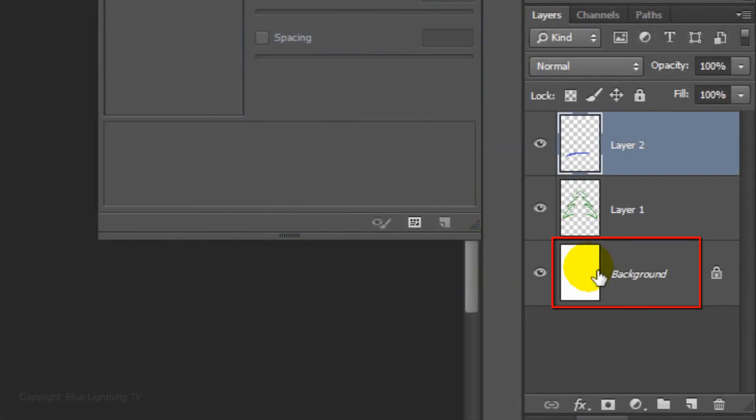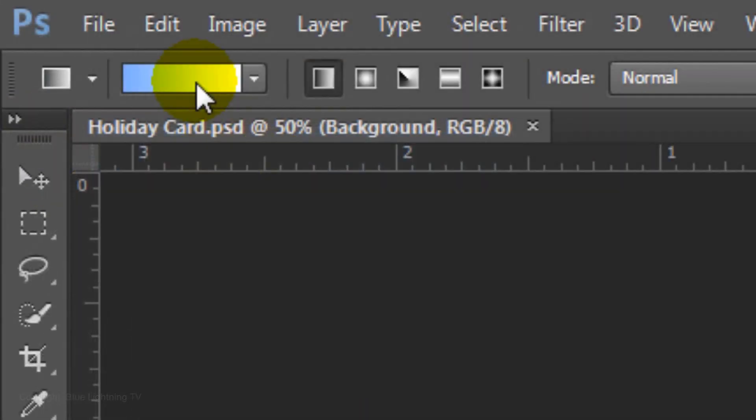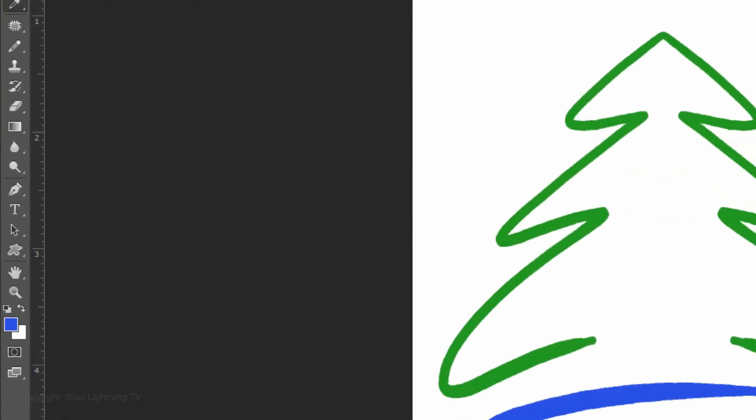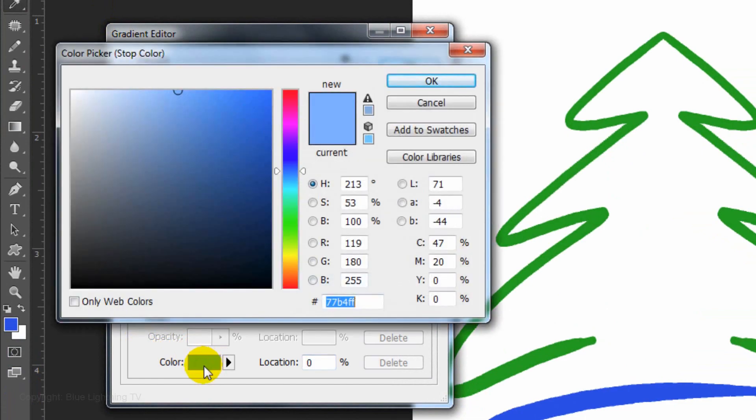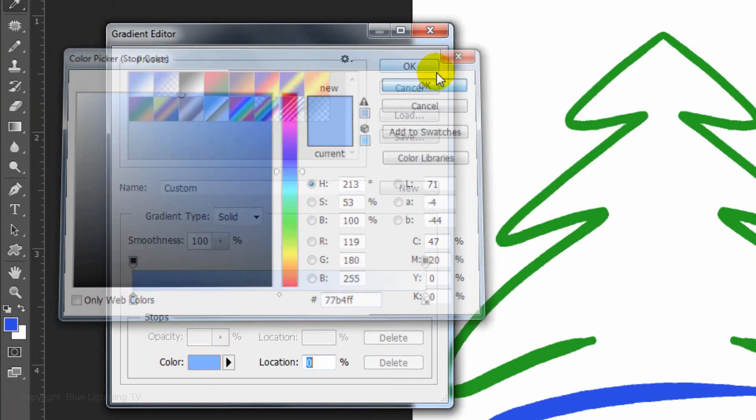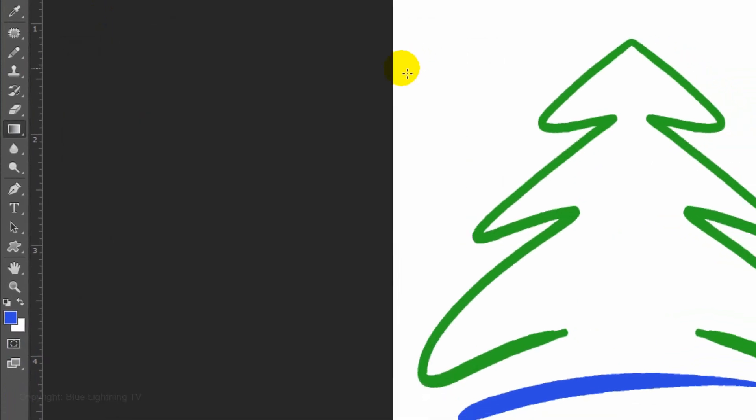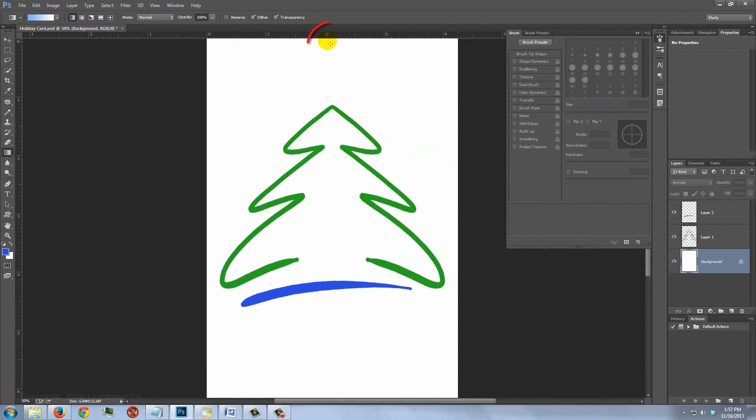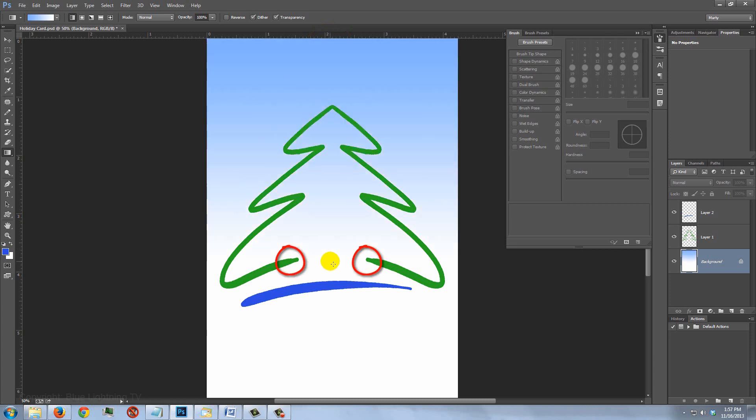Make the background active and open your Gradient Tool. Click on the Gradient bar to open the Gradient Editor. Click on the lower left stop and the color box. Type in 77B4FF. Then, click OK on both windows. Go to the top and press and hold Shift as you drag down the gradient line to where the bottom strokes end.